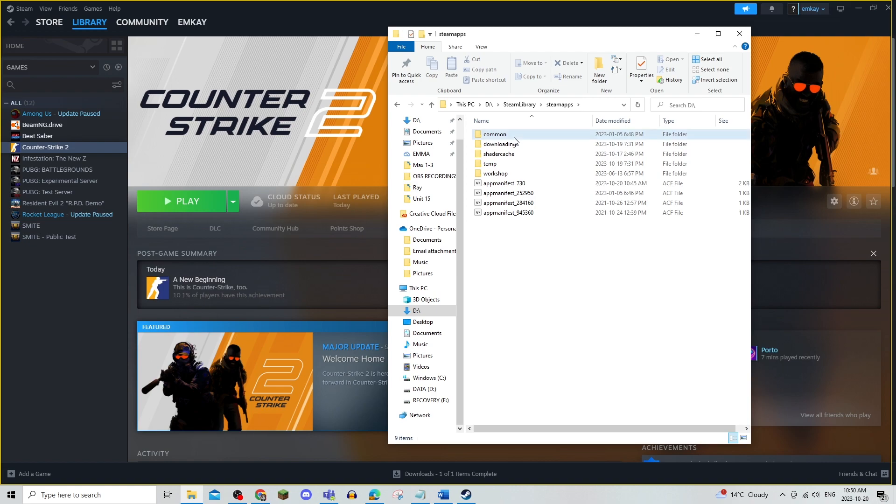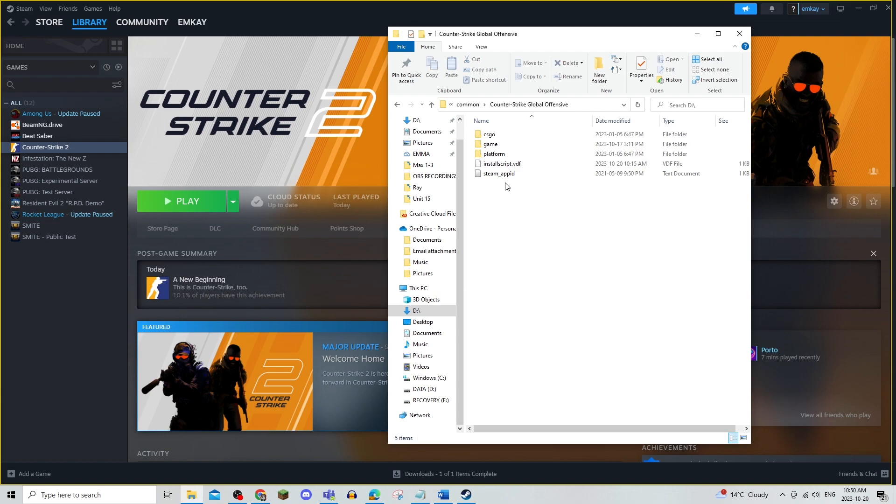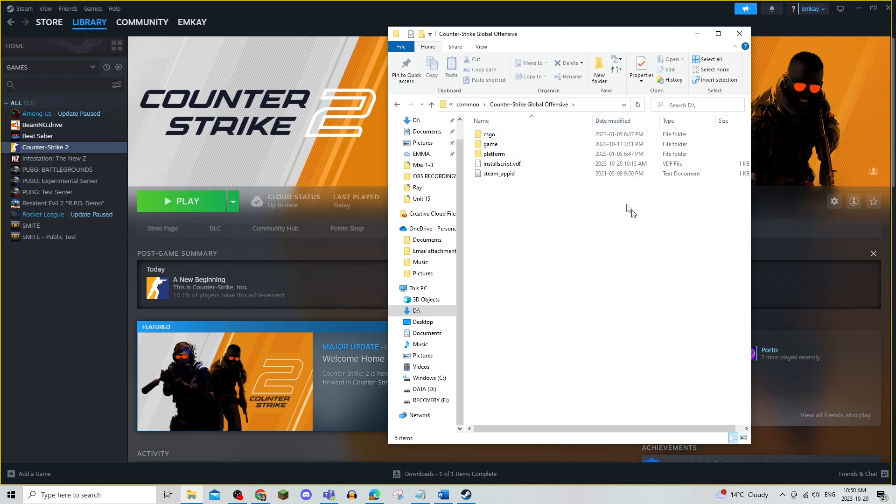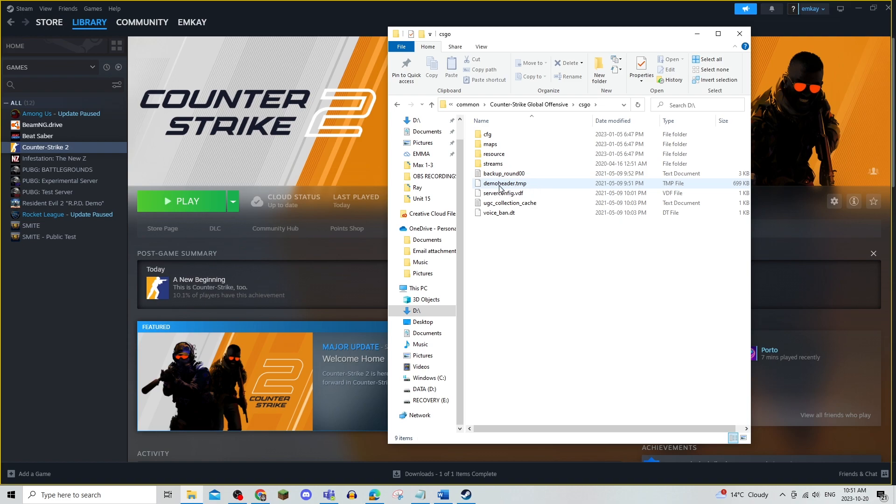And you're going to click on common counter-strike global offensive and then click on the actual type. And make sure it is CSGO and any CSGO file that is a temp file you're going to delete. TMP.